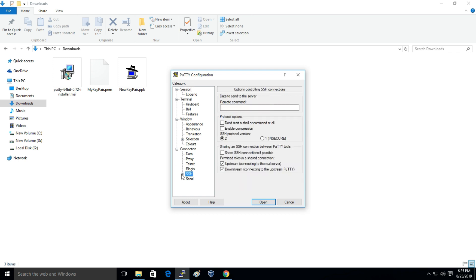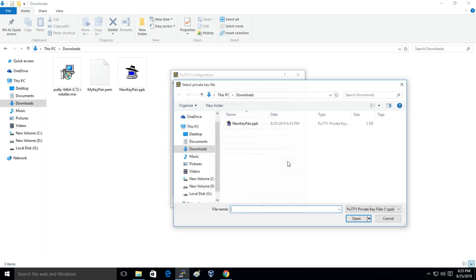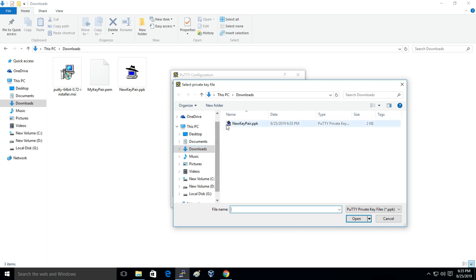Then I'll navigate to Connection, SSH, and to Auth. And here you have to load the private key so I'll just click on Browse. And in my downloads folder automatically it has navigated to the .ppk file.